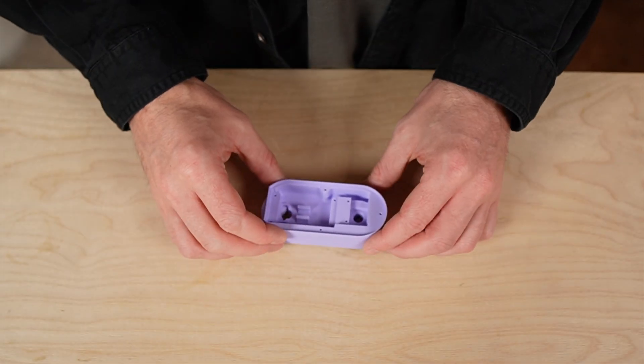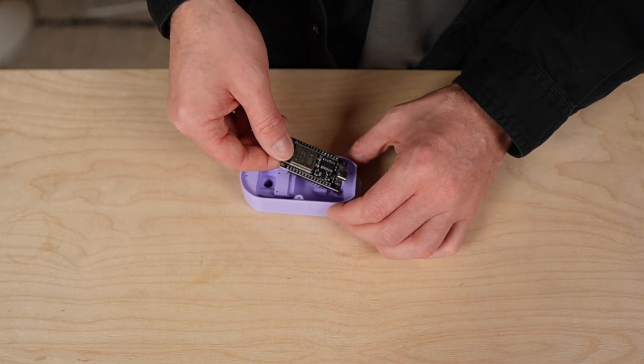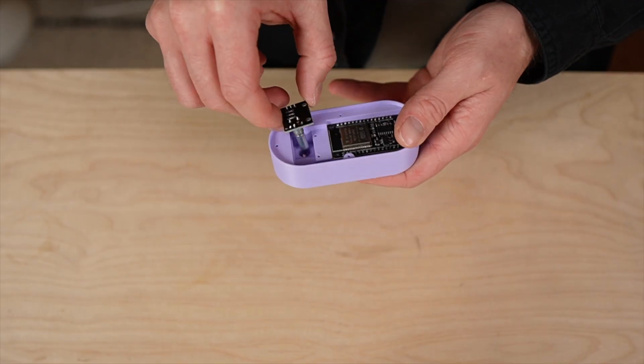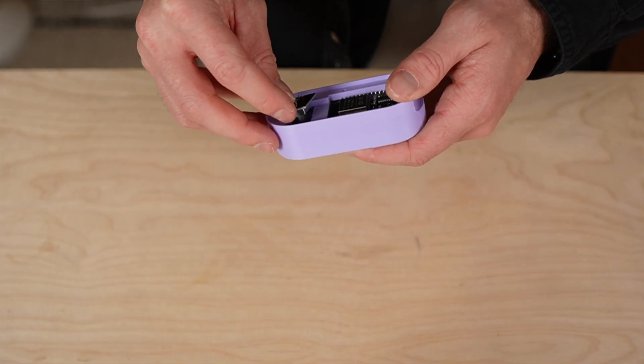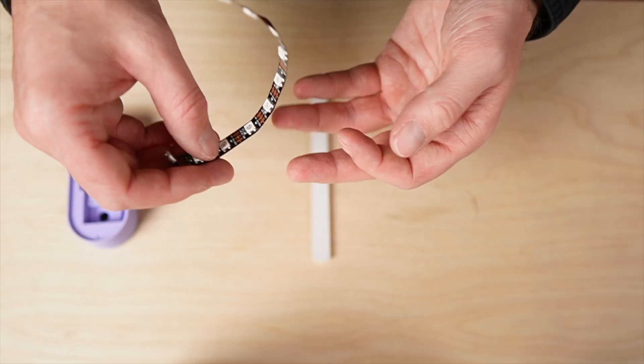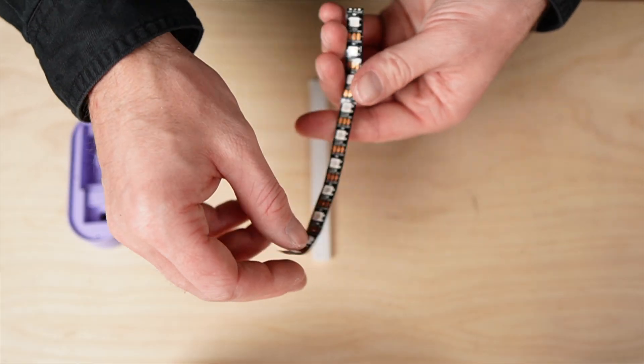It's built around a small ESP32 microcontroller, a rotary encoder for input and a short LED strip inside the light column.